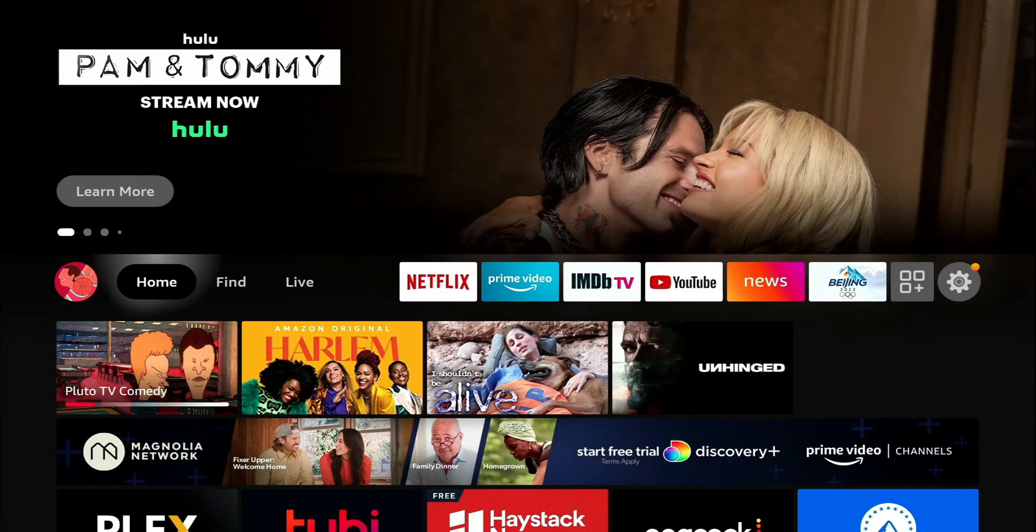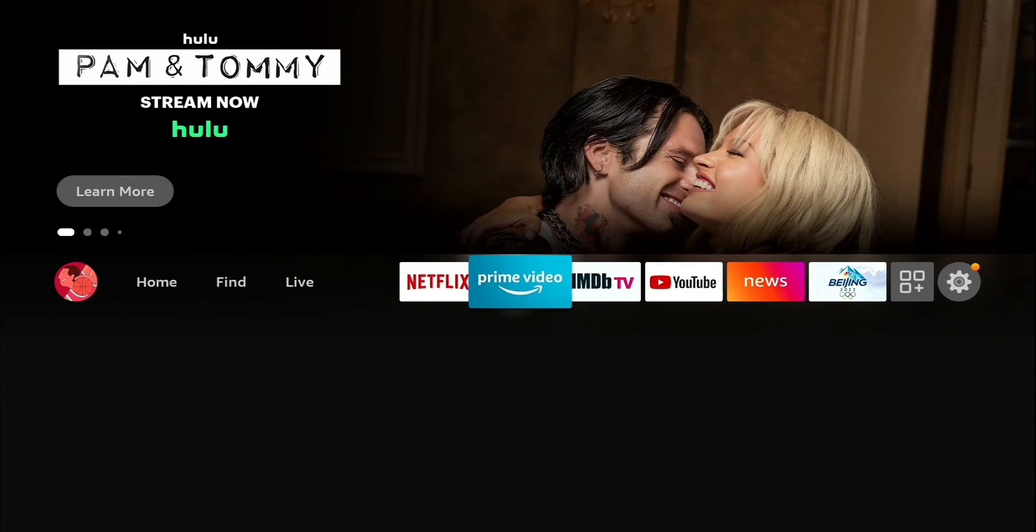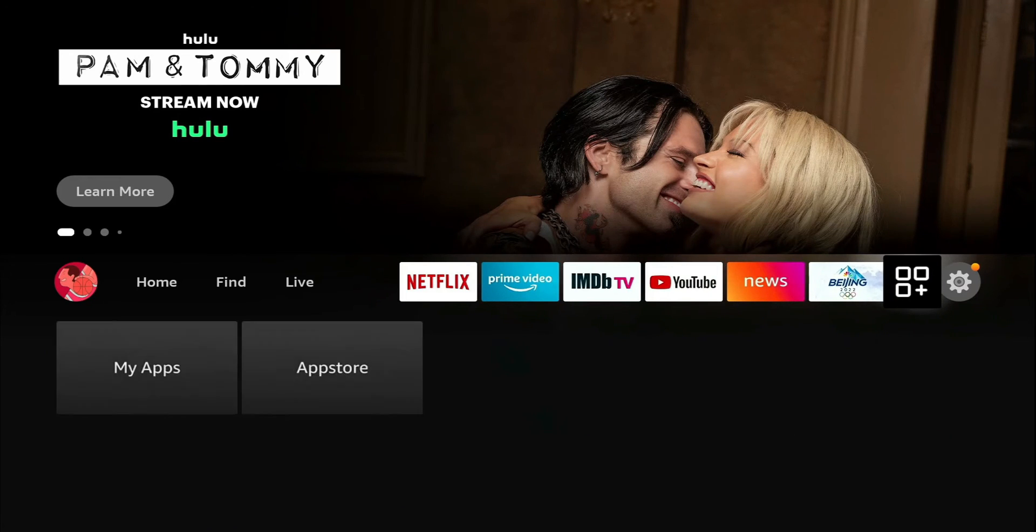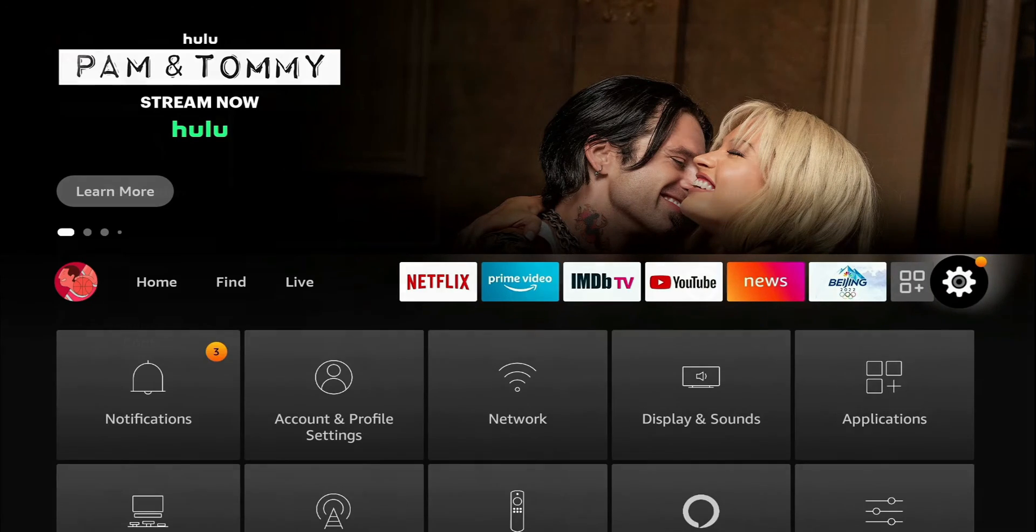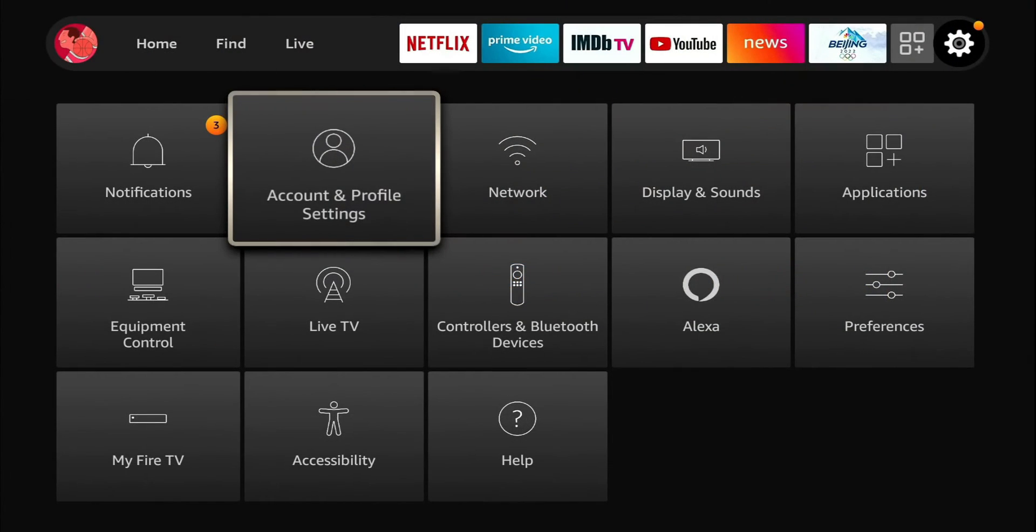First thing we're gonna do is head over to our settings. Let's head over to our privacy settings and you're gonna get to that by going over to your preferences.